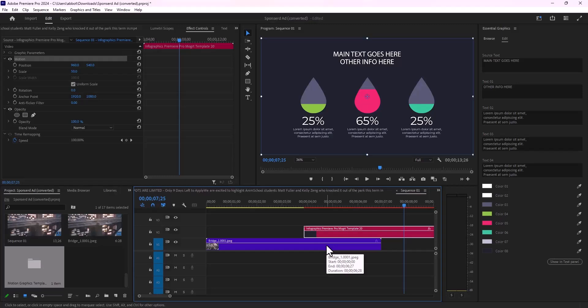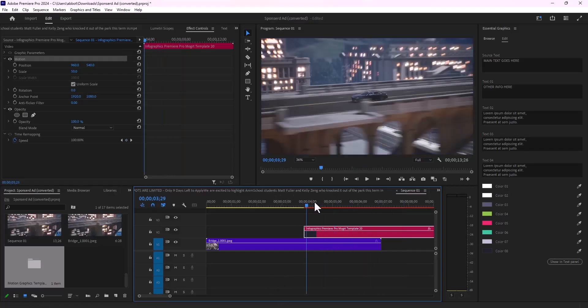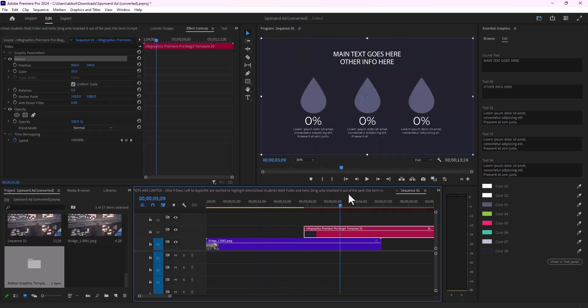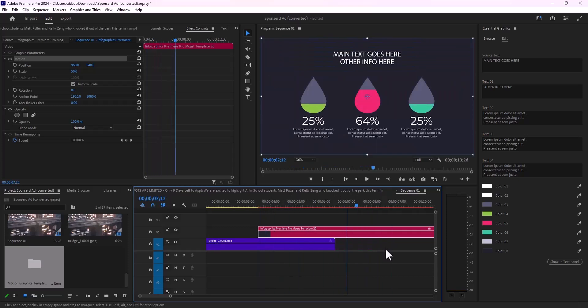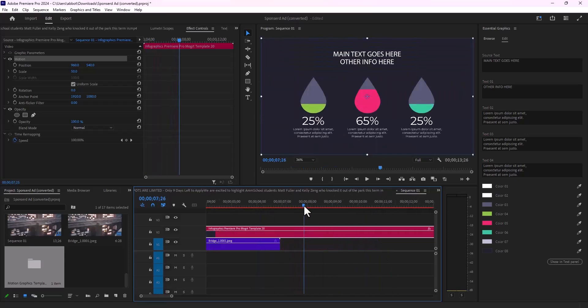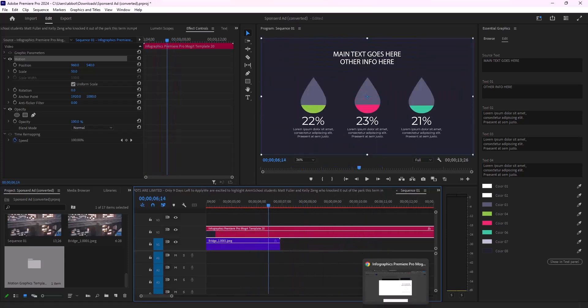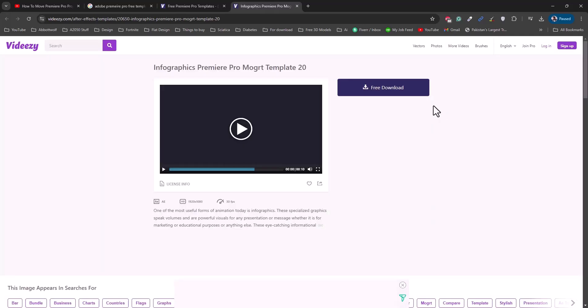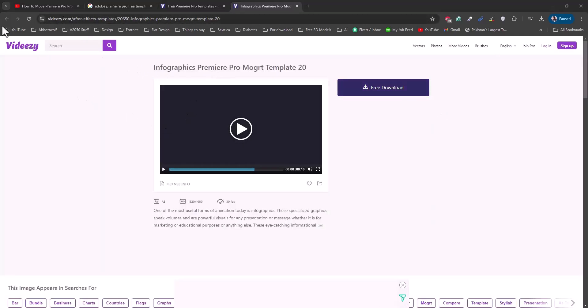In this video, I'm going to show you how to install motion graphics templates in Adobe Premiere Pro. First, let's find out where to download them. You can download from VDC; there are